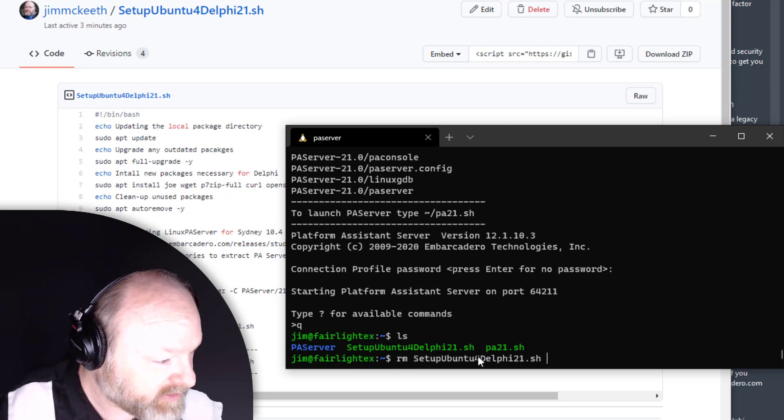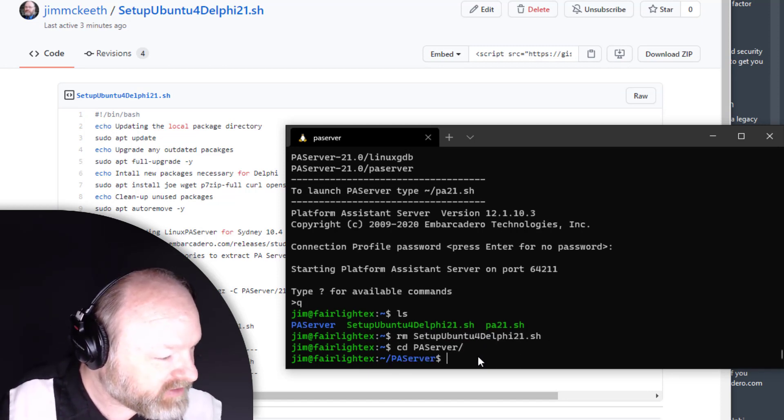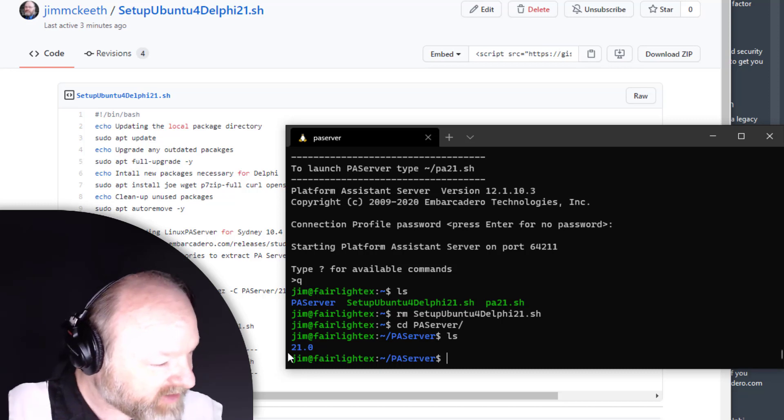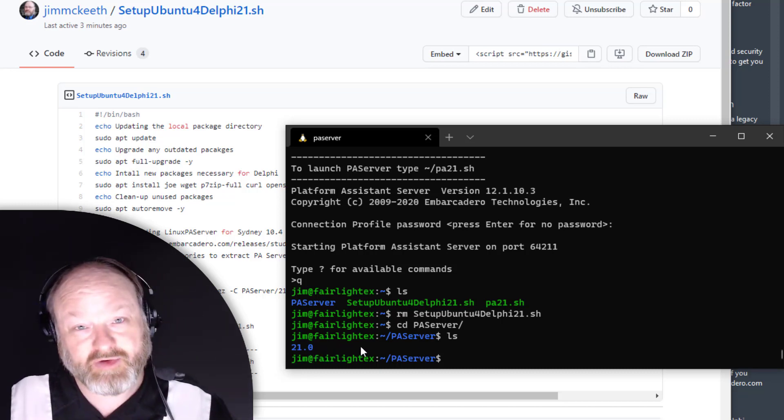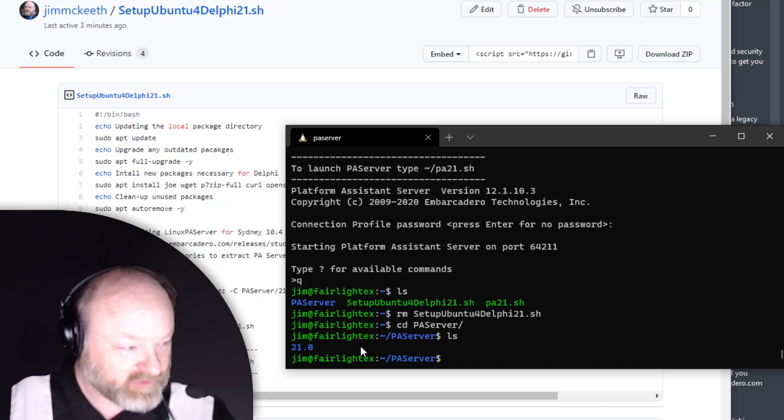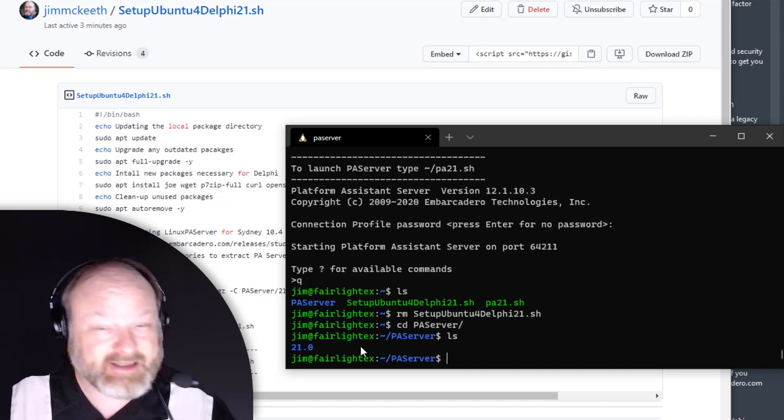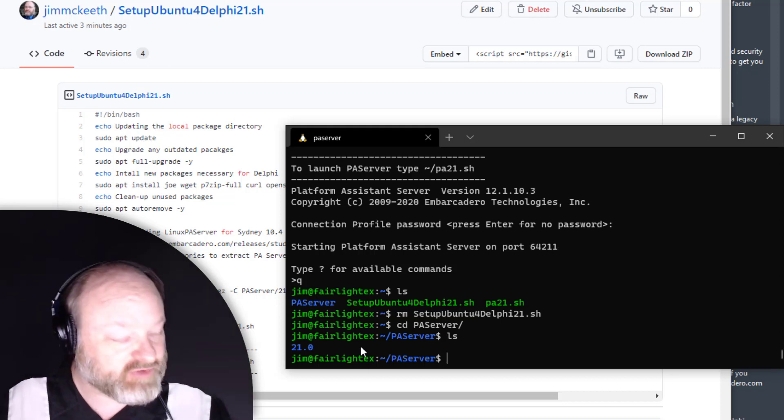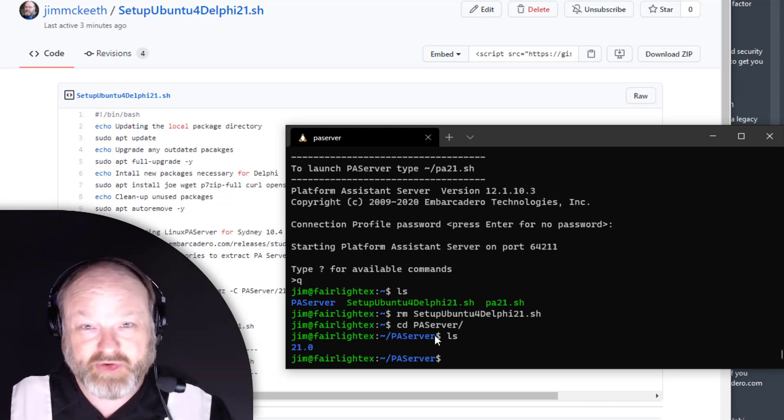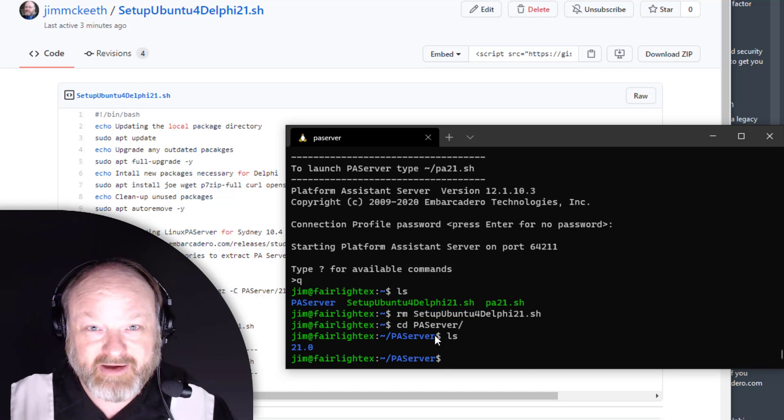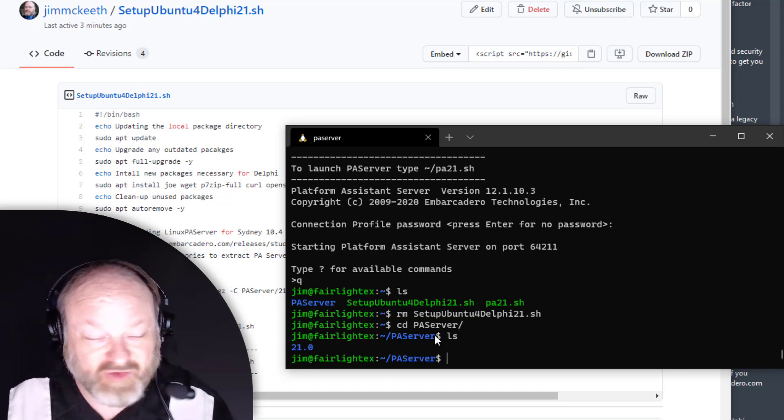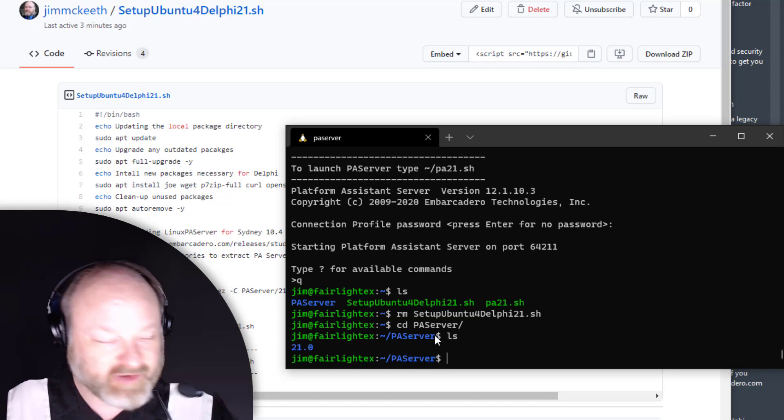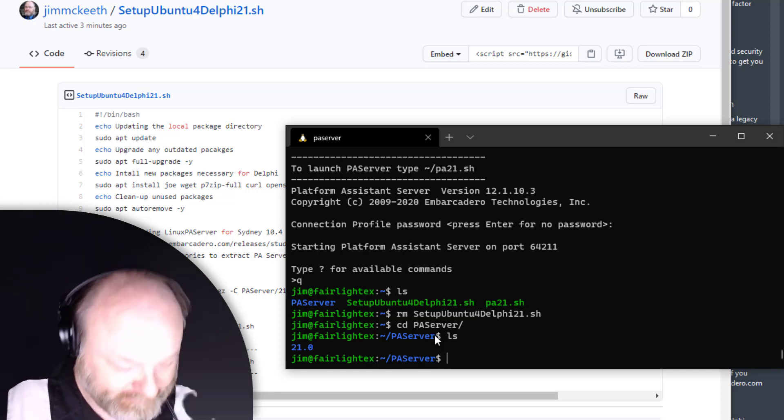If we go into PA Server, we have a 21.0 folder which is where PA Server, the Sydney version of PA Server, is installed. The idea is that we can have multiple versions of PA Server. I also put it in the PA Server folder because this is the default scratch folder for PA Server, so that way you have one folder instead of two.